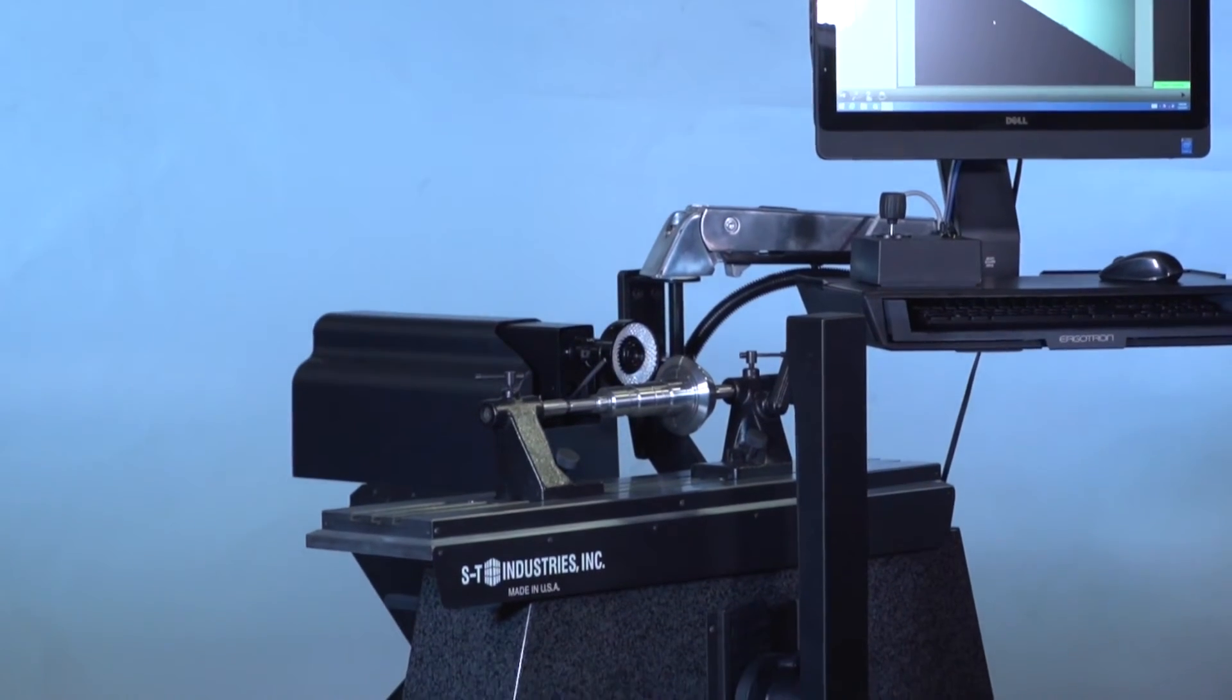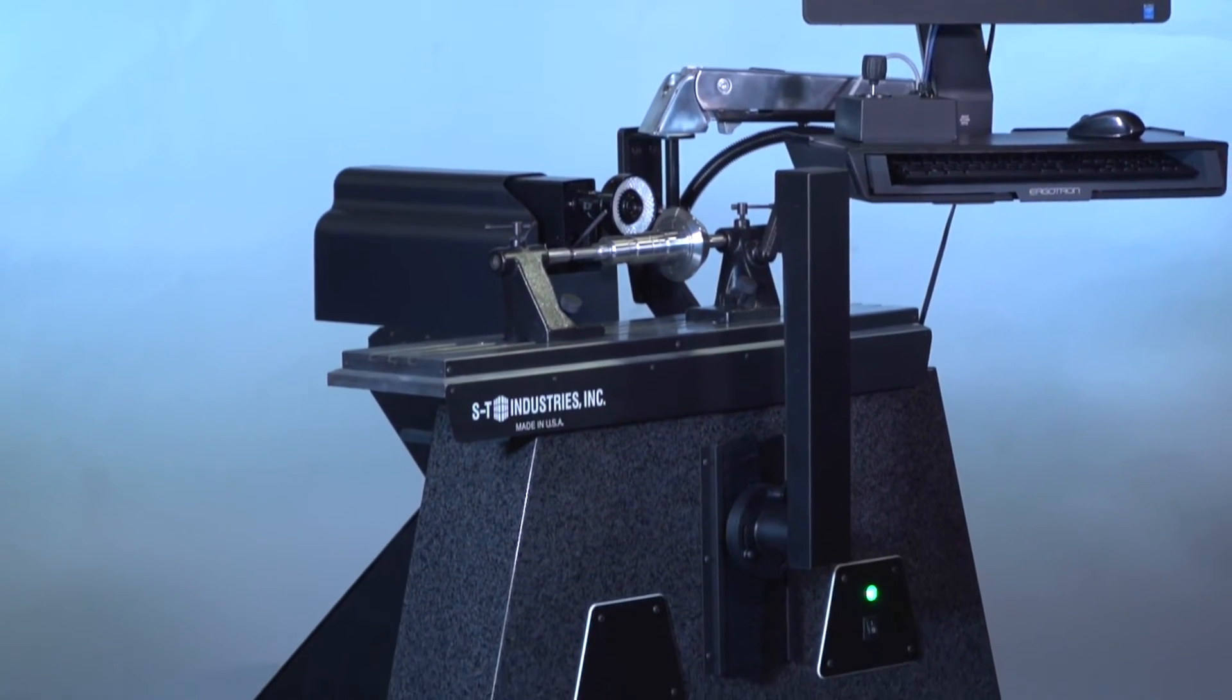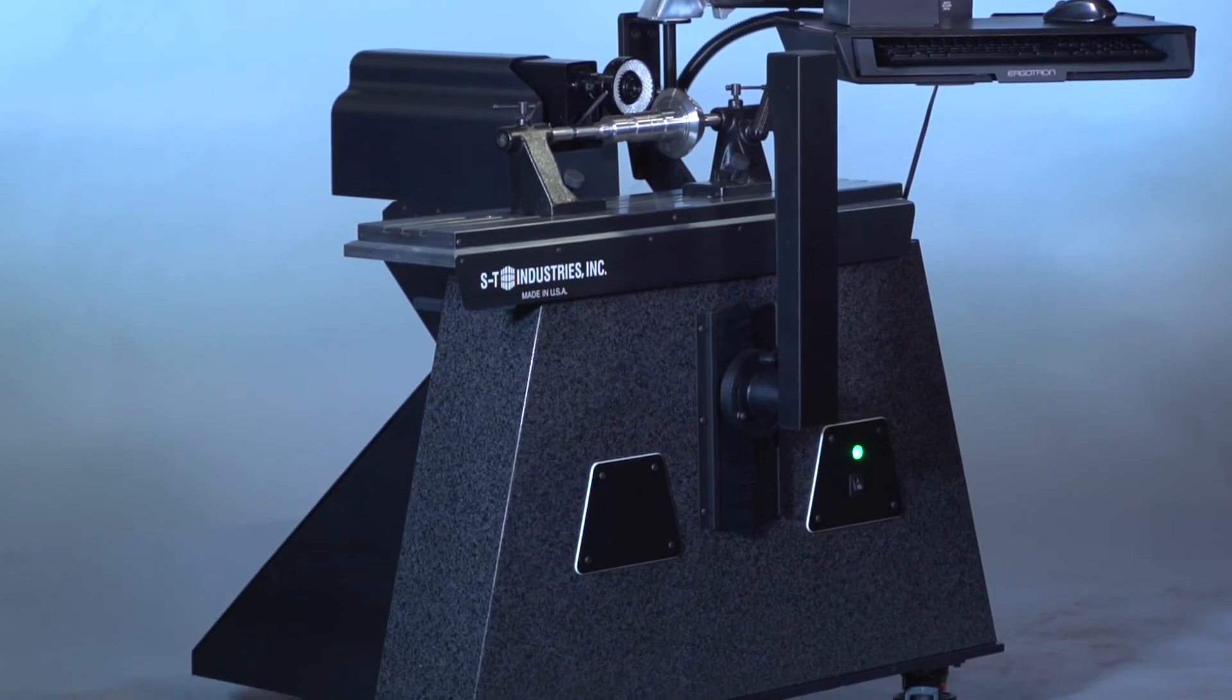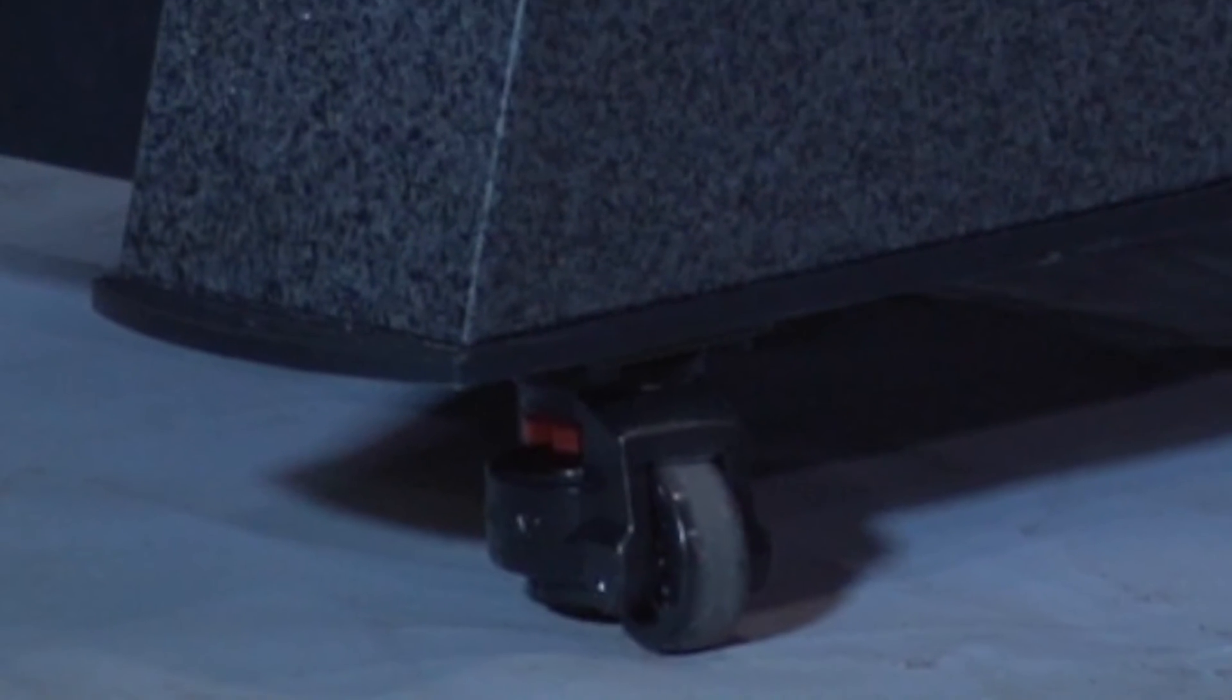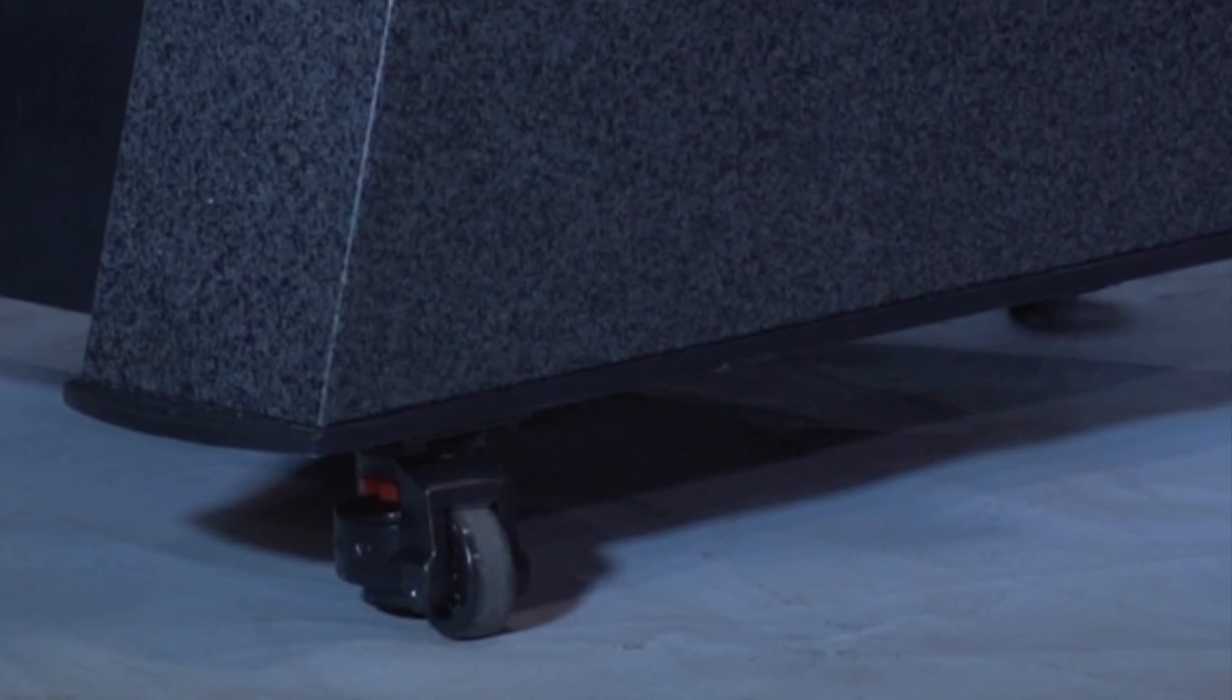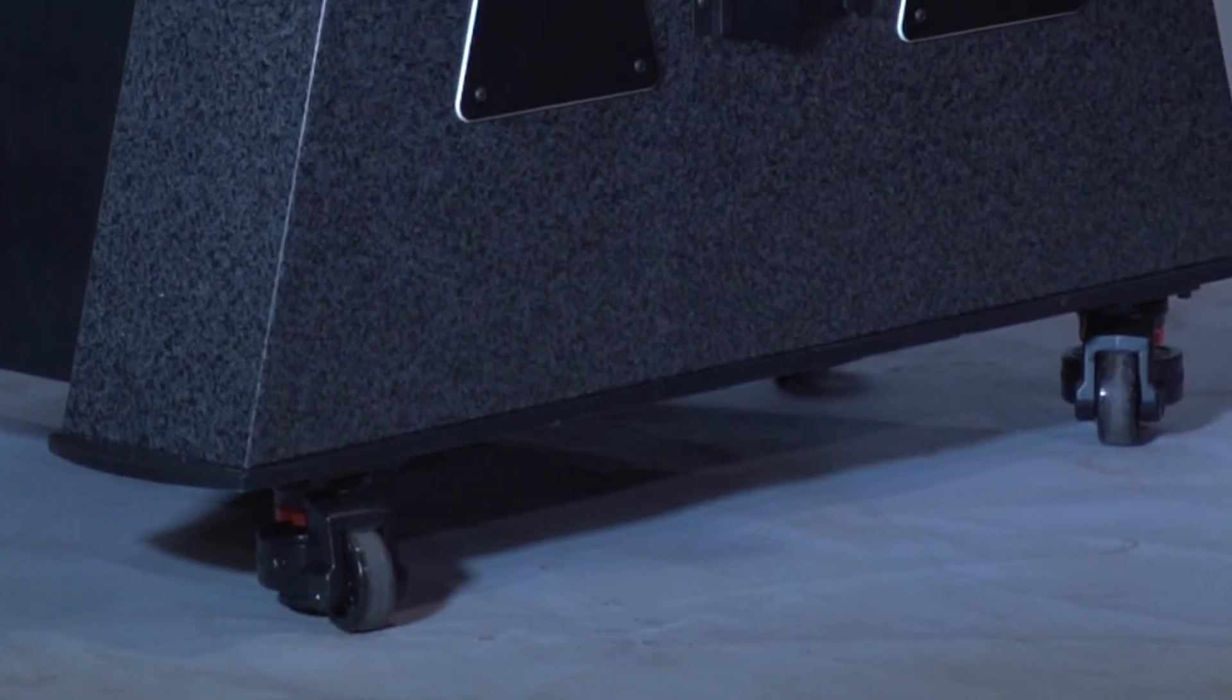Despite its impressive mass, this unique instrument is portable and can easily be rolled through standard sized doors. Three heavy duty casters with brakes make maneuvering a breeze with no need to level the machine once in position.